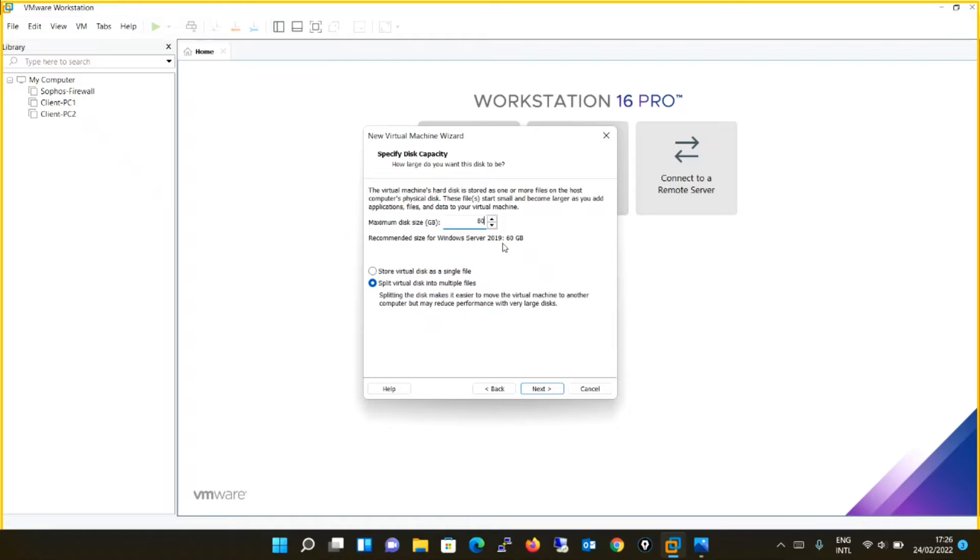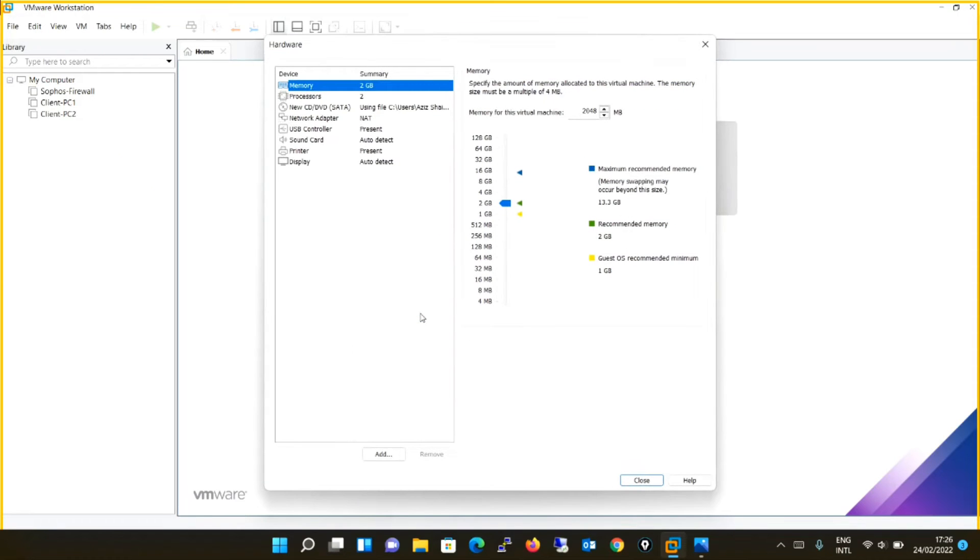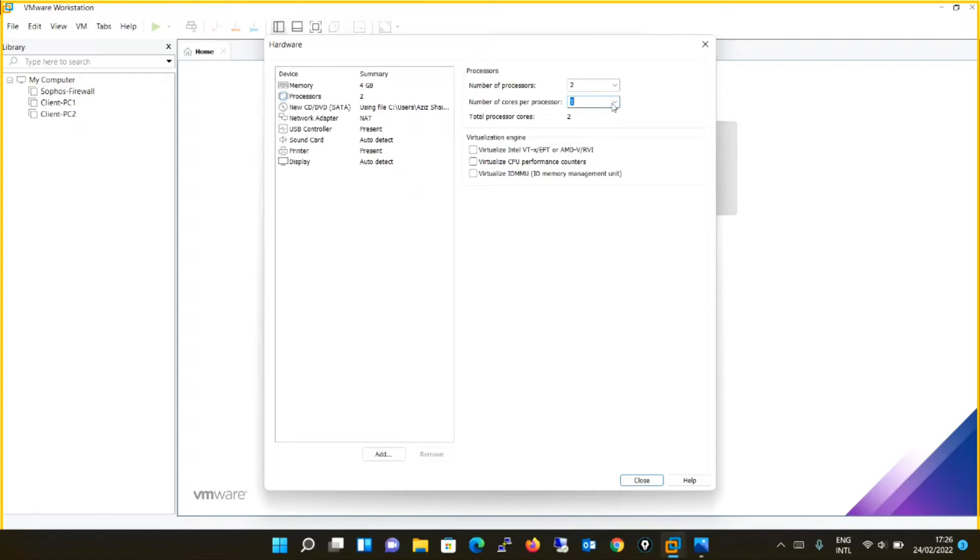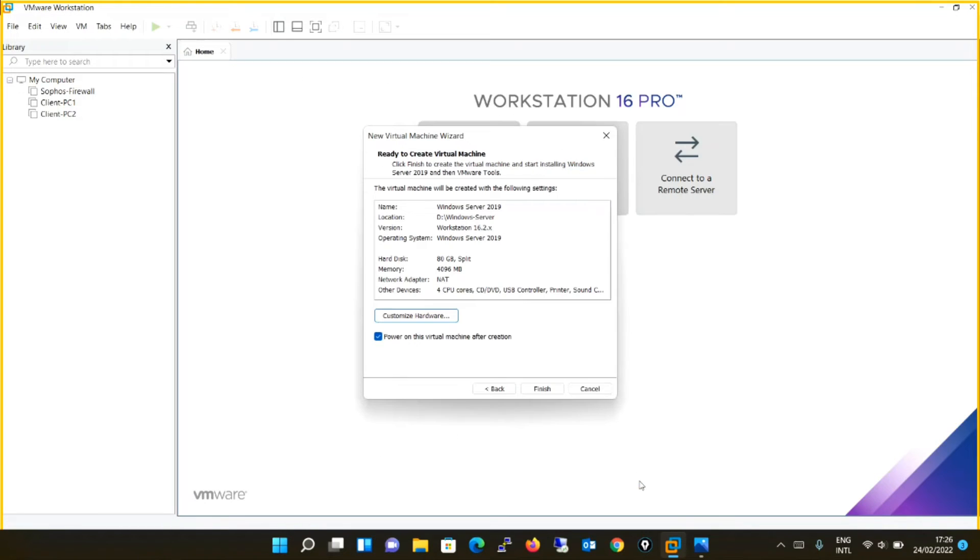The disk size is 60, that is okay. Next. I have more resources, so I will put 4096 MB, or else you can keep it default also. But I will be using the same machine for several other applications, that's the reason I am increasing the resources. Power on the virtual machine after creation and I will proceed to finish.